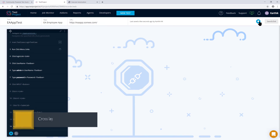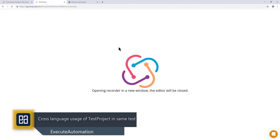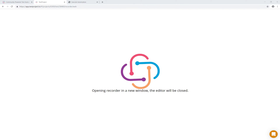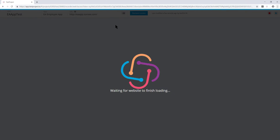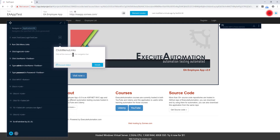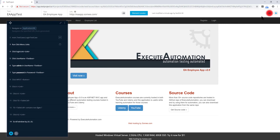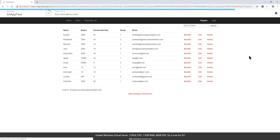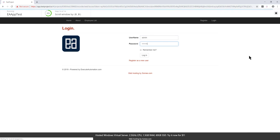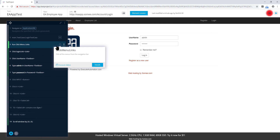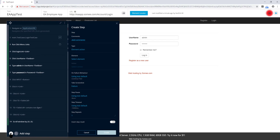I'll save it and run this particular test to show you how it looks. I'm selecting the first add-on which is created with the Java language SDK. As you can see, this add-on clicks all the menu links from the navigation bar. When I run the test, you can see it clicks all the links and then enters the username and password.